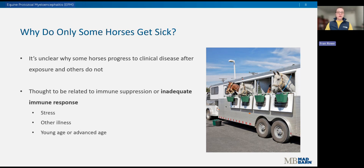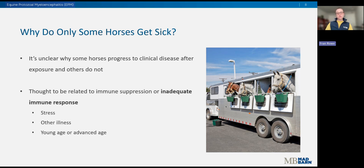In fact, only less than one percent of exposed horses will develop active EPM, which is fortunate. However, it's unclear why some horses progress to clinical disease and others do not. Currently, it's theorized that immune suppression or an inadequate immune response is the key difference. What causes the immune system to struggle in these cases is unknown, but risk factors like stress — trailering, heavy exercise — concurrent illness, and age at the time of exposure have been identified by researchers.